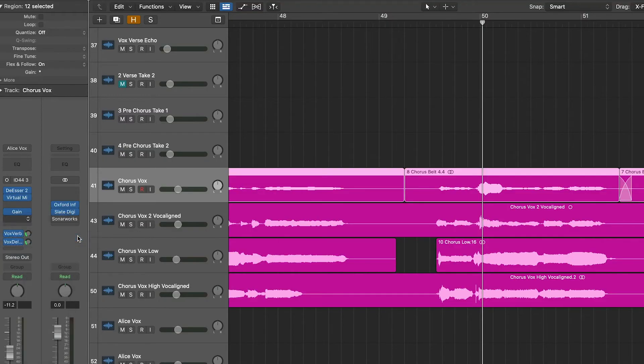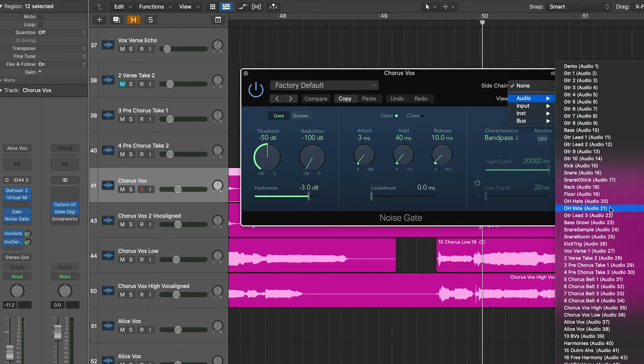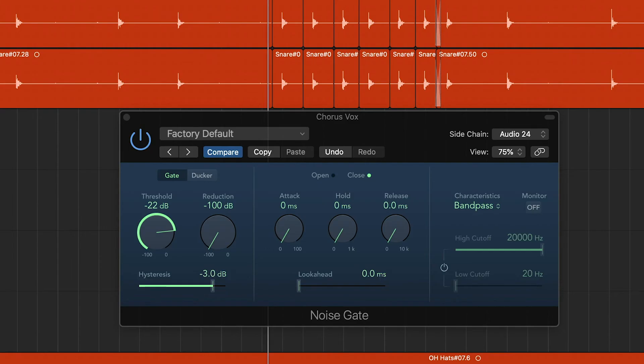Set up a gate on your vocal channel to have a sidechain input detect the snare sample track you've set up. This will let you add a cool choppy stutter effect to your vocal when there's a snare fill.